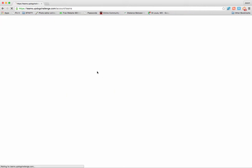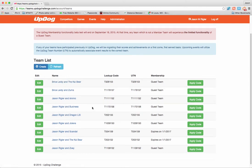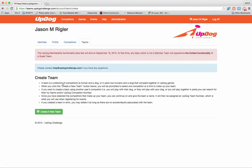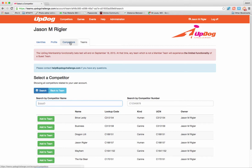Now I can go ahead and create a team. Look at all these teams, right? But no Jason and Mayhem, so I'm going to click Create. There's a little bit of information here explaining what a team is. I'm going to click Create a New Team. Now these are a selection of my competitors that I've added to my Competitors tab.